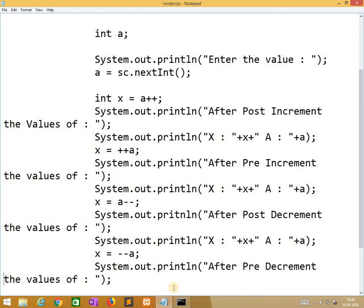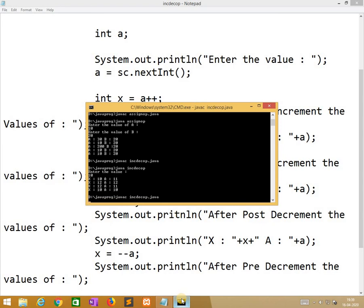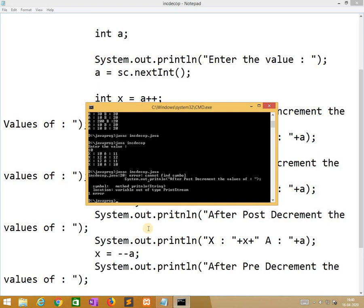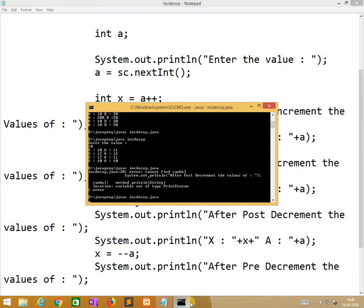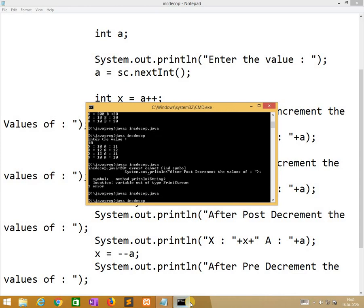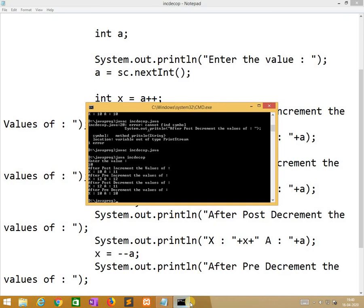Now it clearly gives what exactly we did. There was a spelling mistake which we rectify. No errors. We run it. It clearly shows after the post-increment what the values are, after the pre-increment what the values are. In the next video we will make a video on conditional operators.